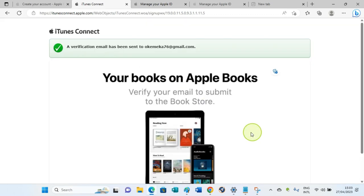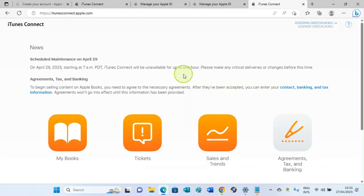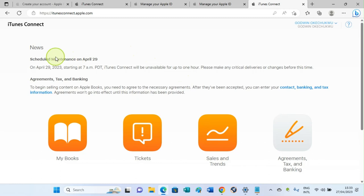Here is the page we will be taken to, which is iTunes Connect: 'Your books on Apple Store. Verify your email to submit to the bookstore.' Once we do the verification, we continue to the next stage. iTunes Connect will send an email to you, and it will have a link. Click on that link that is attached to that email so that you will verify your email address with them. Once you do, you'll be on this page, and on this page we can then answer our tax interview and fill our banking details.